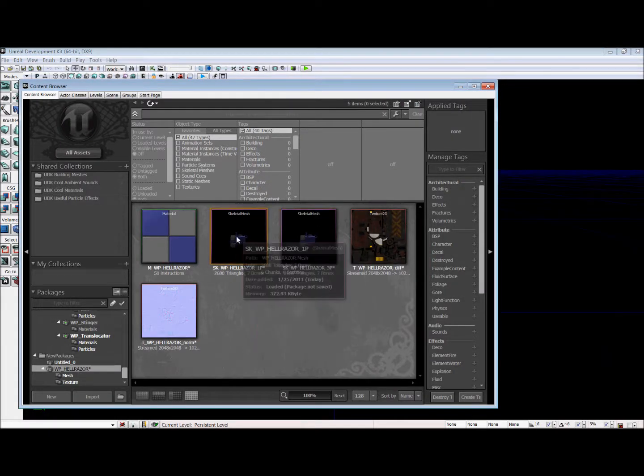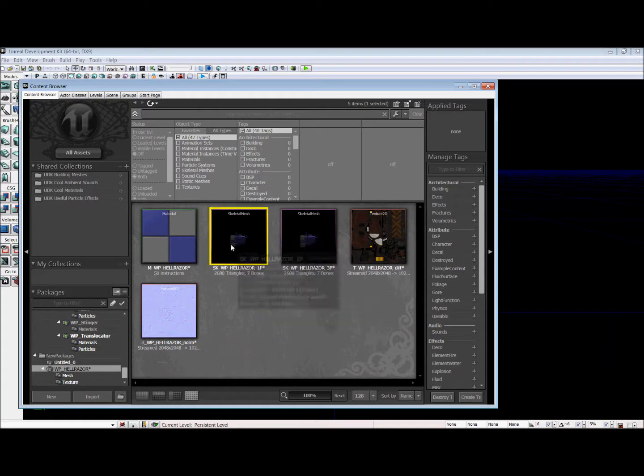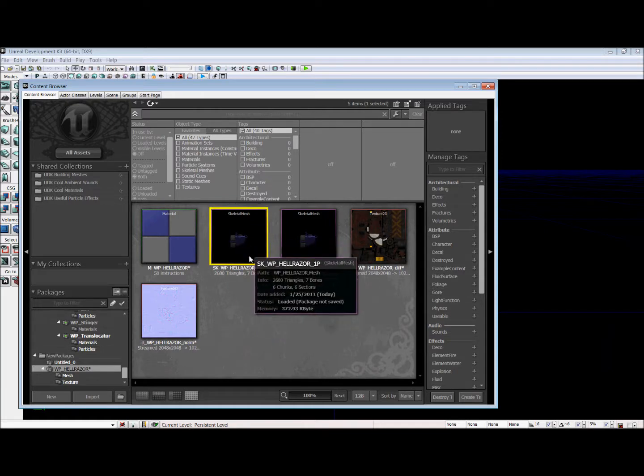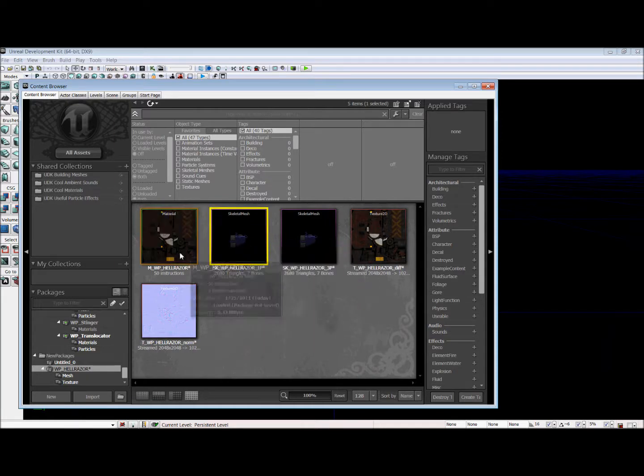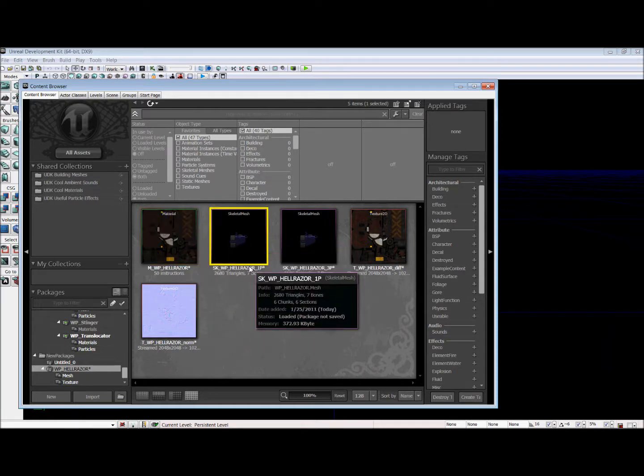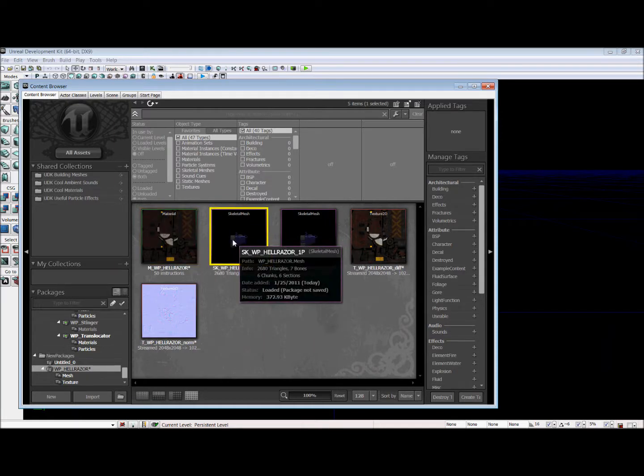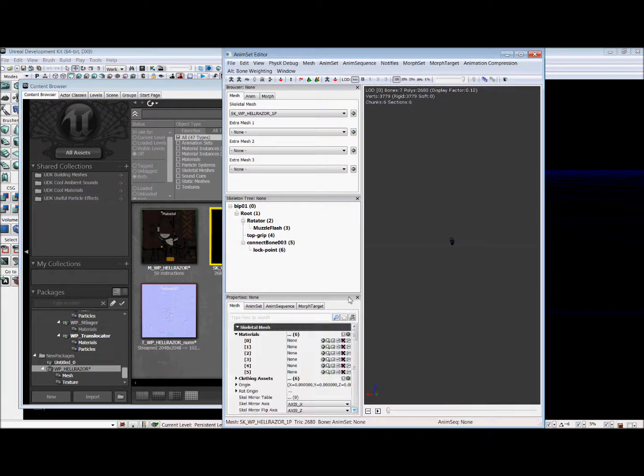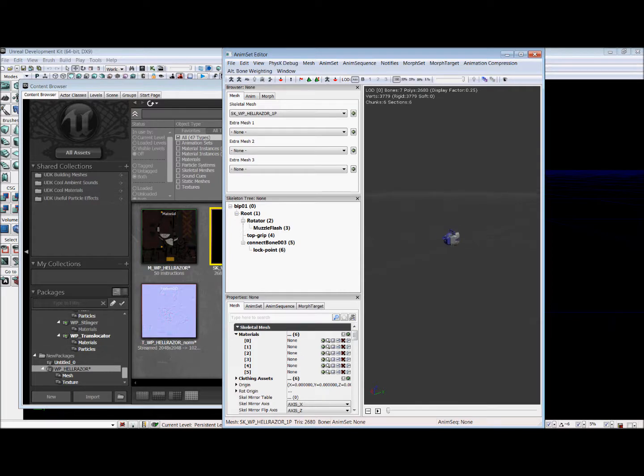So now we have our first person weapon. The mesh just loaded. And we're going to put all of the materials onto this first person weapon. Because right now, as you can see, it has no materials on it.